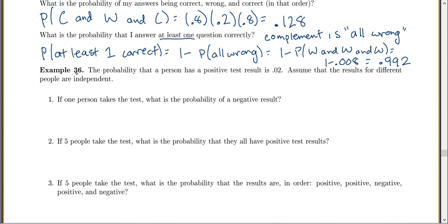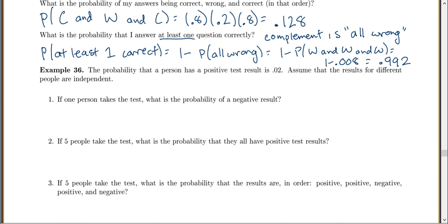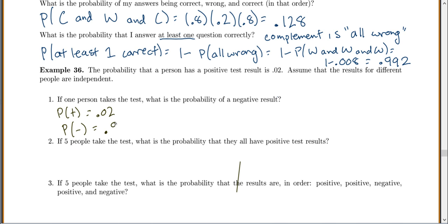Example 36: The probability that a person has a positive test result is 0.02. Assume that the results for different people are independent — they should not affect each other. If one person takes the test, the probability of a positive equals 0.02, so the probability of a negative would be 0.98.